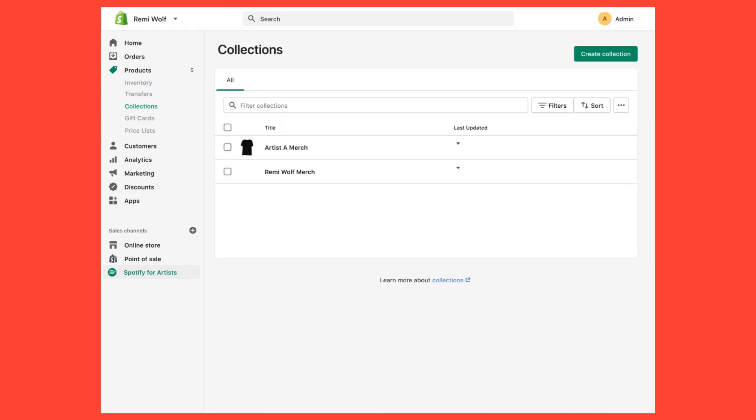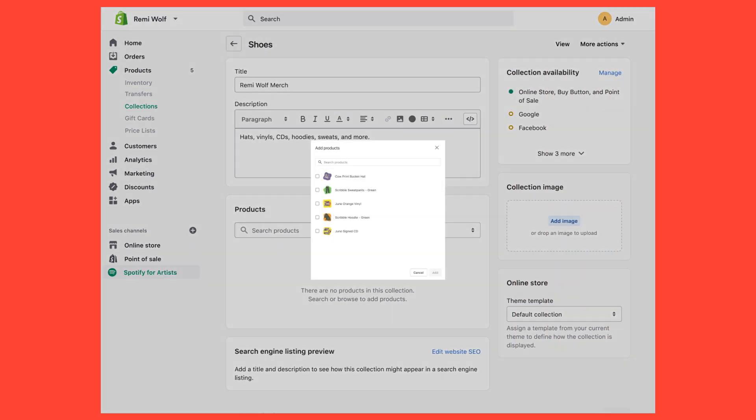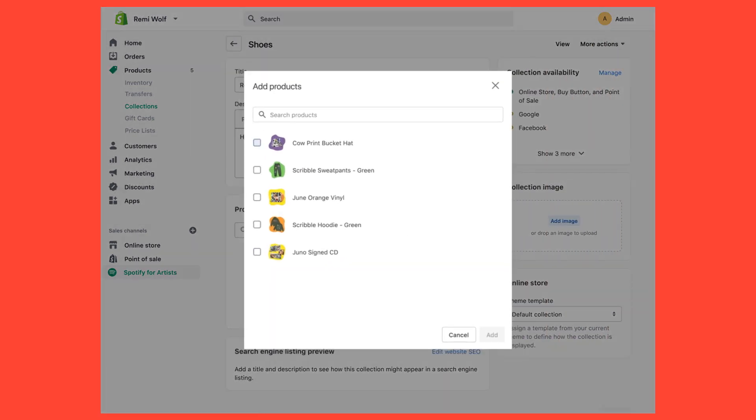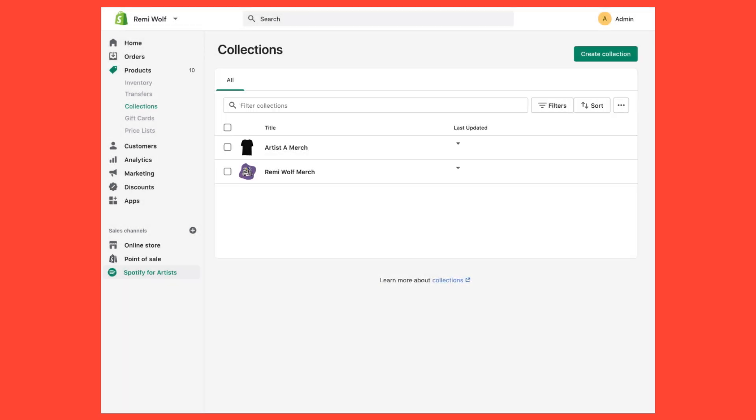Now, click into the collection that you just made, then click Browse in the Products card to select merch items to add to the artist's collection. The artist will only be able to sell merch from their collection on Spotify, so make sure you include everything.